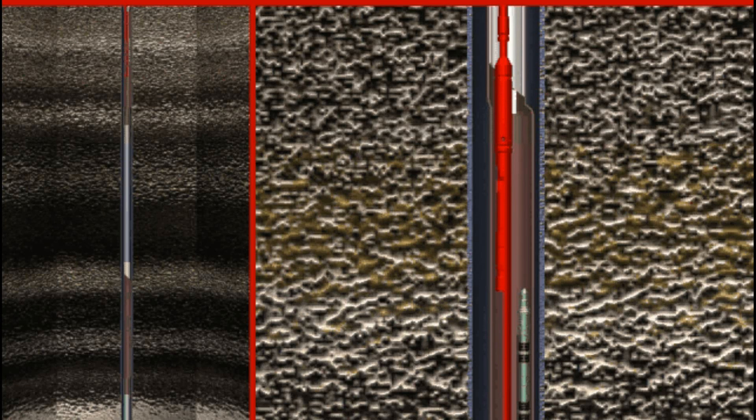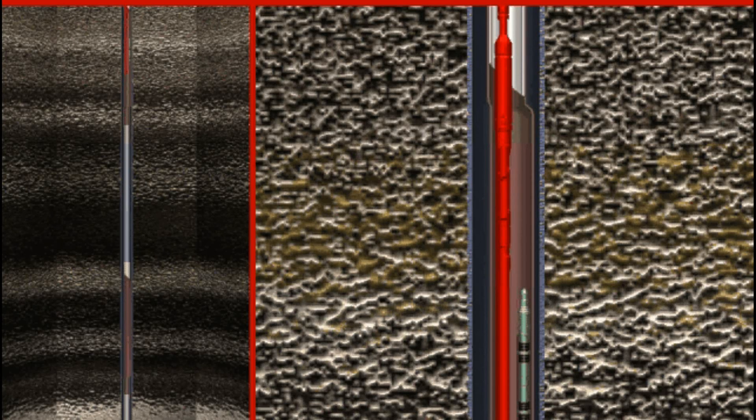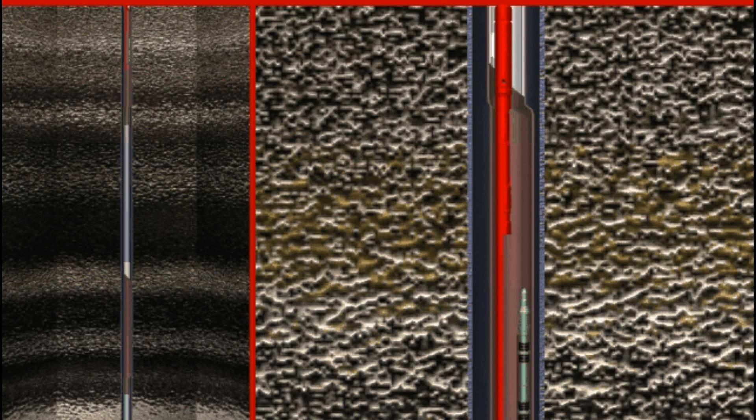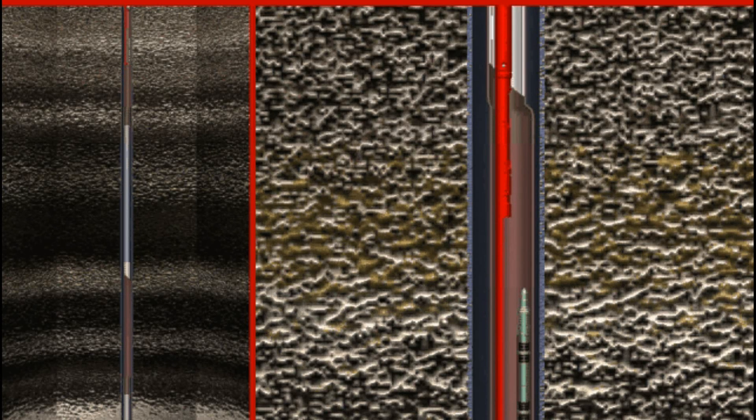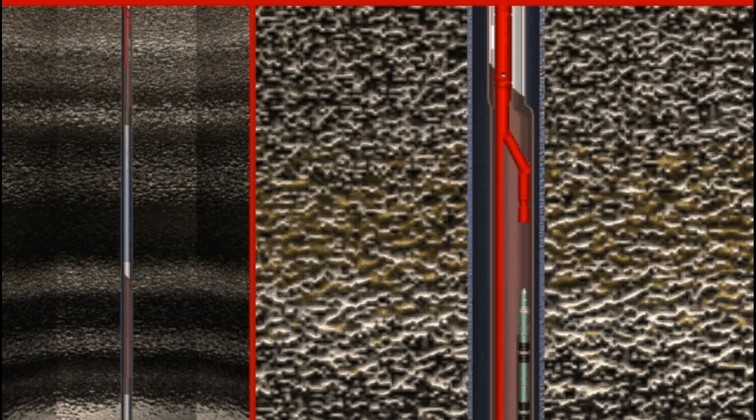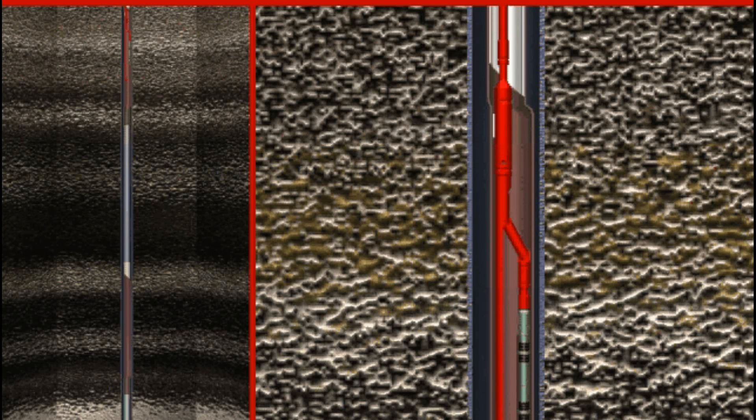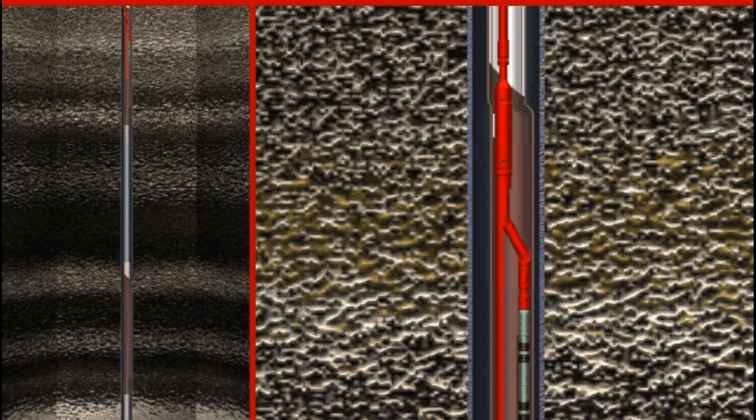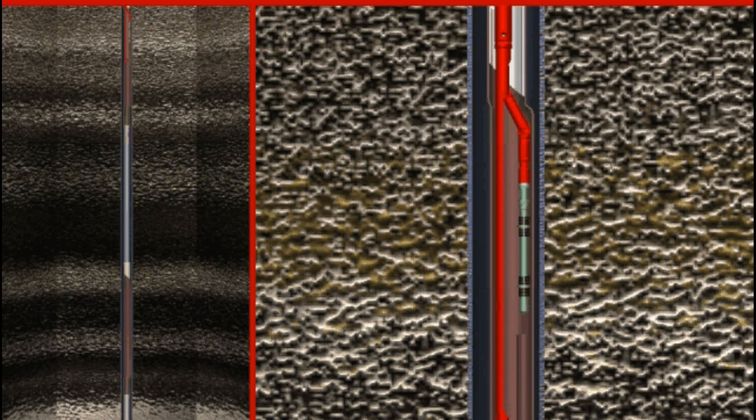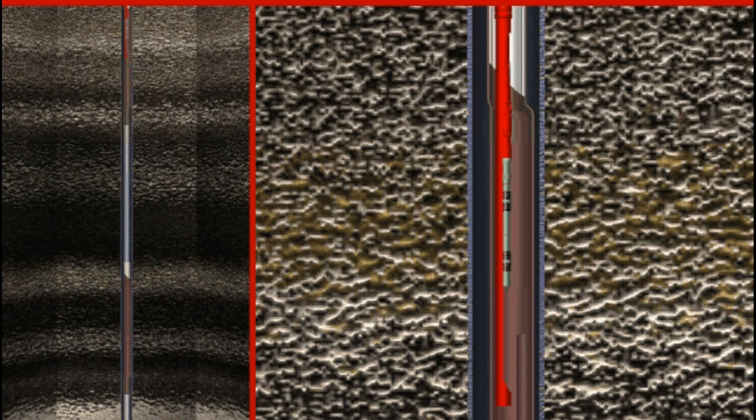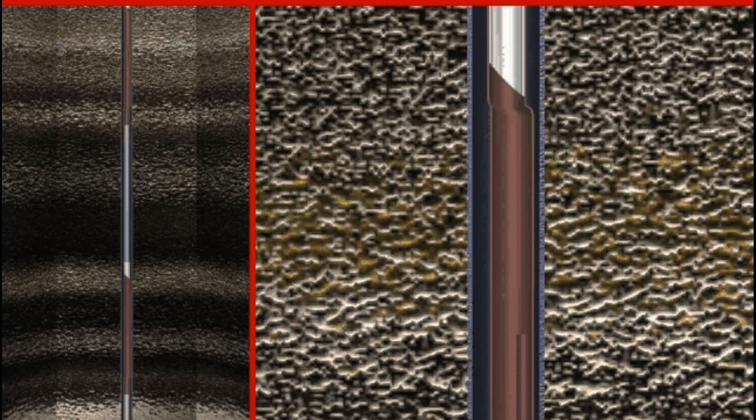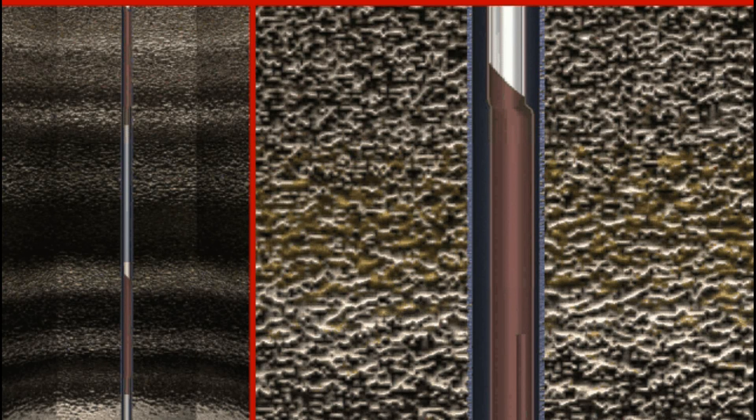Weatherford's McMurray Mako KOT kickover tool is unique from any other on the market because it does not have to be re-pinned between runs, which saves considerably on wireline time and cost for the customer.